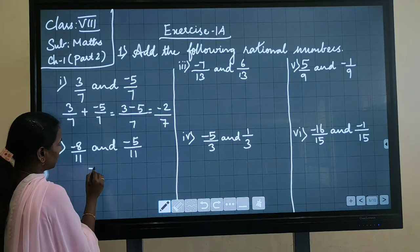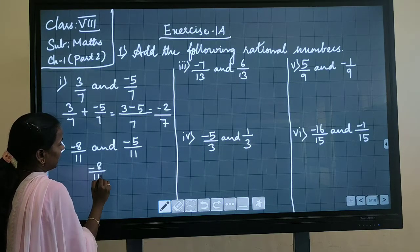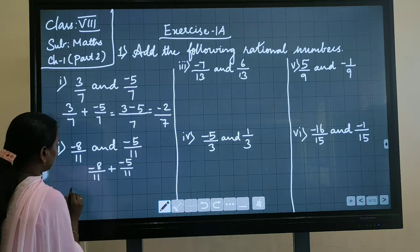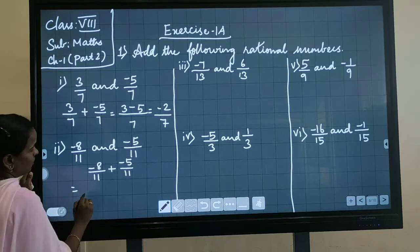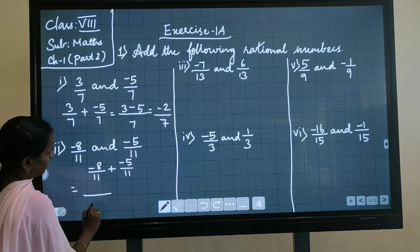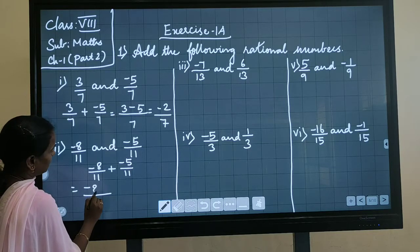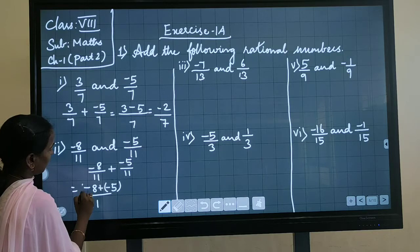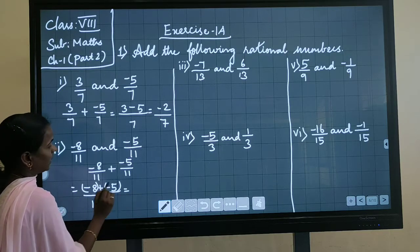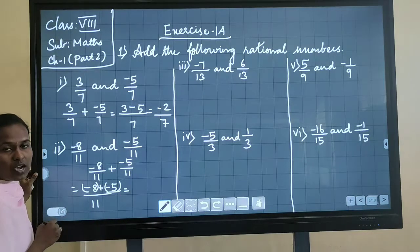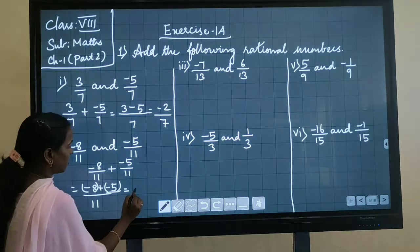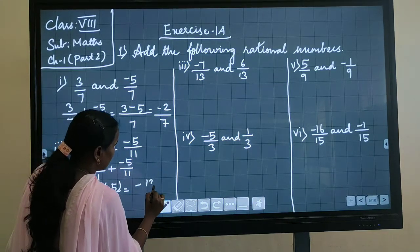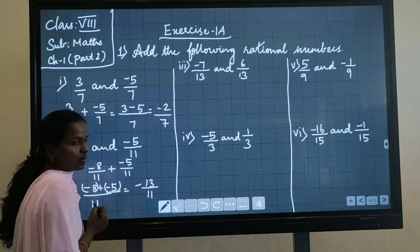Same way you have to solve this one. Minus 8 divided by 11 plus minus 5 divided by 11. In this, the denominator is the same, so I am keeping the denominator the same. Then minus 8 plus minus 5: if you are adding two negative numbers, you have to add and put the negative sign. So the answer is minus 13 divided by 11.